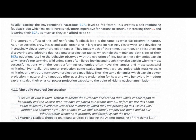Agrarian societies grow in size and scale, organizing in larger and increasingly clever ways and developing increasingly clever power projection tactics. They focus much of their time, attention, and resources on discovering and adopting dual-use power projection tactics which help them manage both sides of their benefit-to-cost ratio of attack equation — just like the behavior observed with the evolution of life. Just as these dynamics explain why nature's top surviving wild animals are often fierce-looking and tough, they also explain why the most successful nations with the best-performing economies often have the largest and most successful militaries.